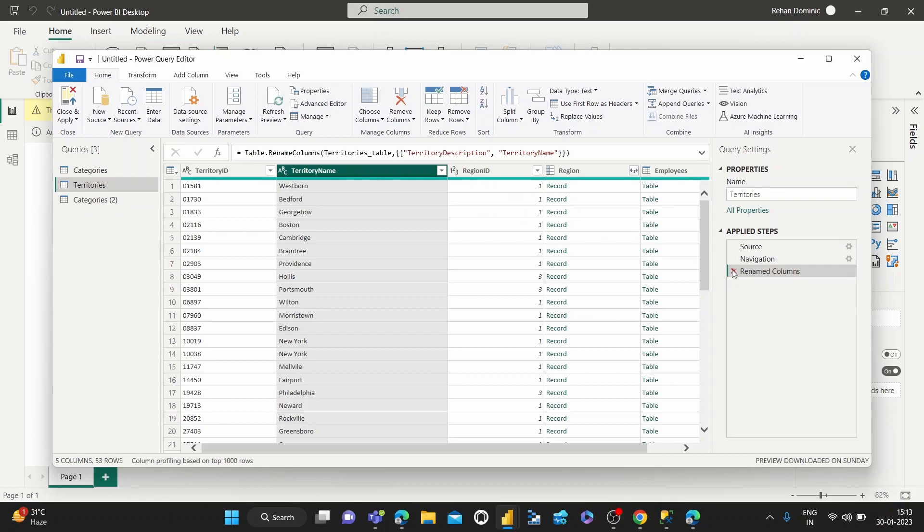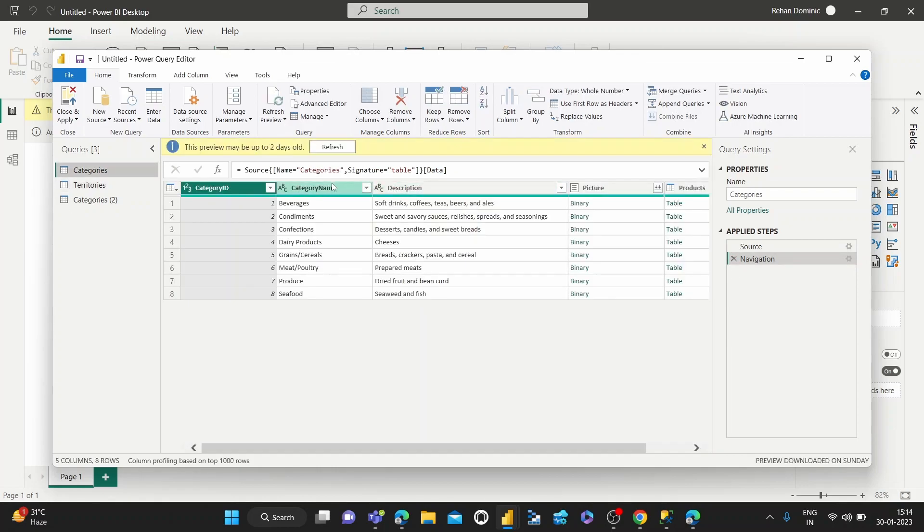And if you want to reverse that, we can just exit out and the name goes back to before. Yeah, just like that. It's very simple.